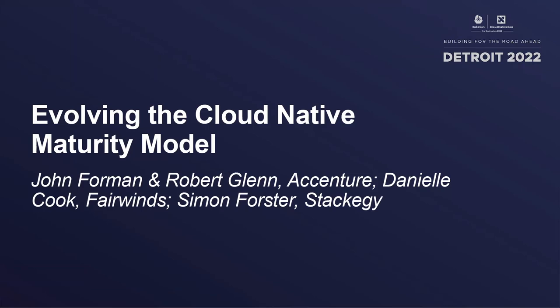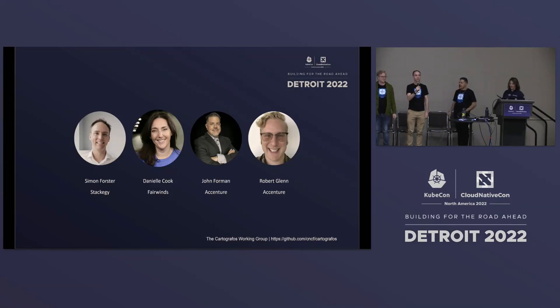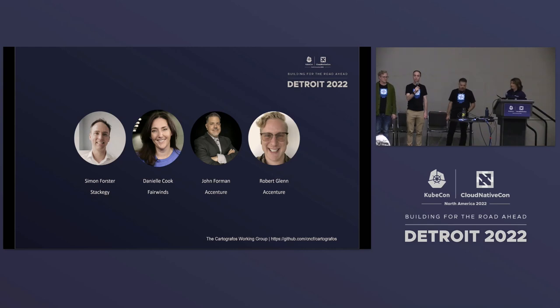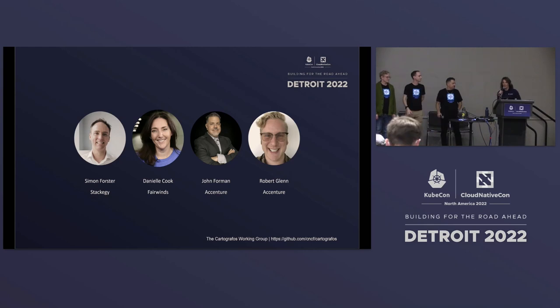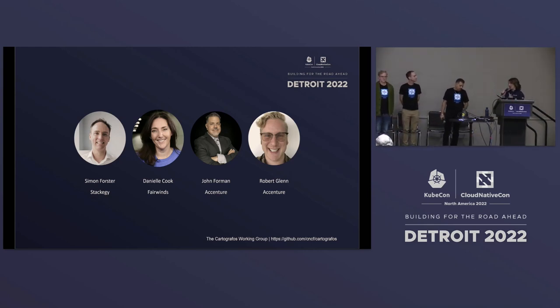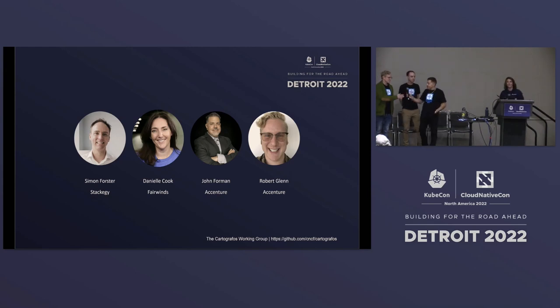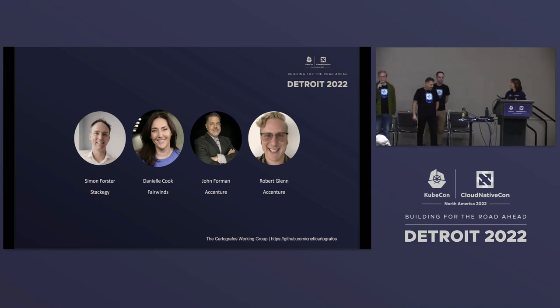Good afternoon everybody and welcome to this session: Evolving the Cloud Native Maturity Model. I'm Simon Forster, founder and director of Stackogy, a UK-based consultancy dealing with cloud native technology. I'm Danielle Cook from Fairwinds. We are co-organizers of the Cartographos Working Group, which you'll learn about more later. I'm John Foreman, master technology architect at Accenture, and I'm Robbie Glenn, a delivery manager at Accenture.